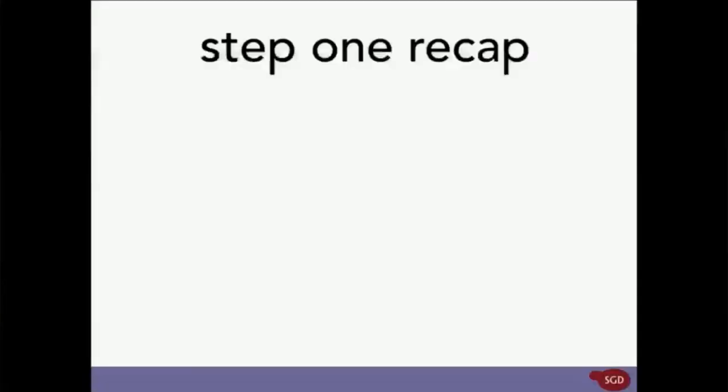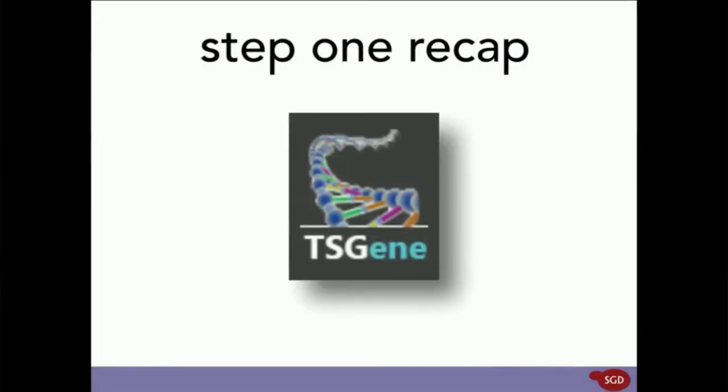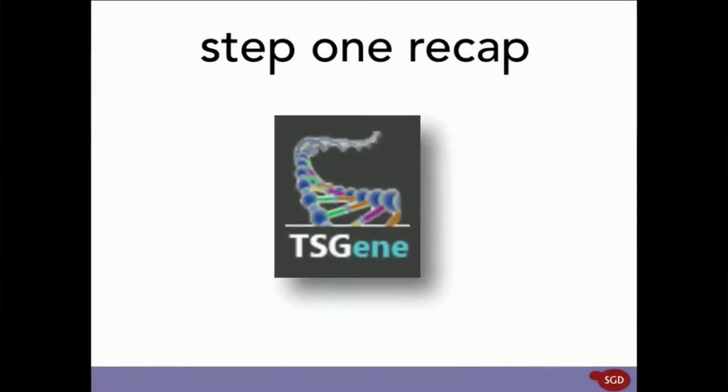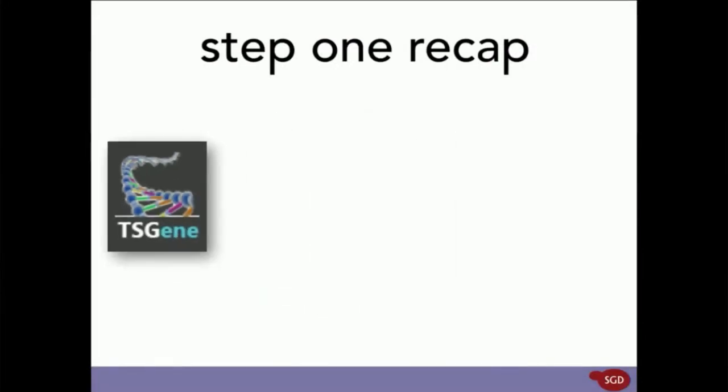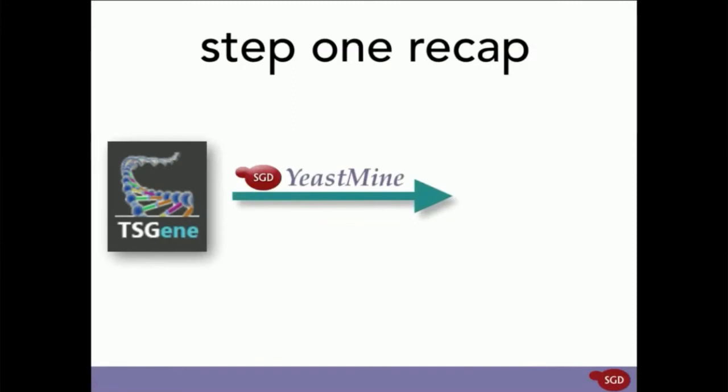And that completes Step 1. So, let's have a quick recap of what we just did. First, we took 173 human tumor suppressors from TS Gene and imported them into YeastMine, as List 1, our list of human tumor suppressors.